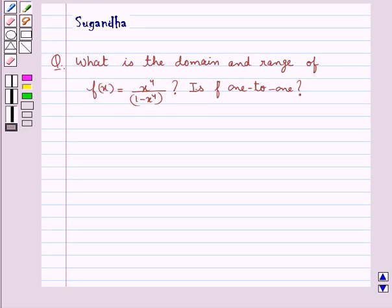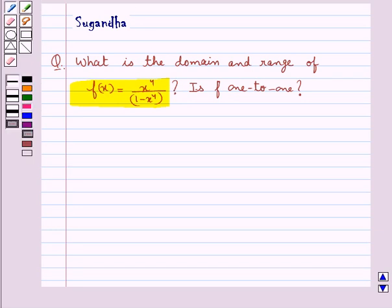Hello and welcome to the session. In this session we discuss the following question: What is the domain and range of f(x) = x⁴ / (1 − x⁴)? Is f one-to-one? Let's move on to the solution now.